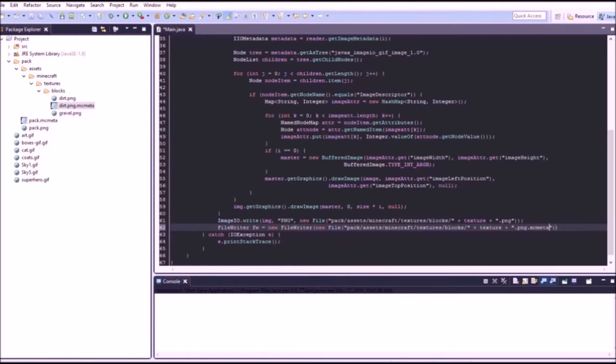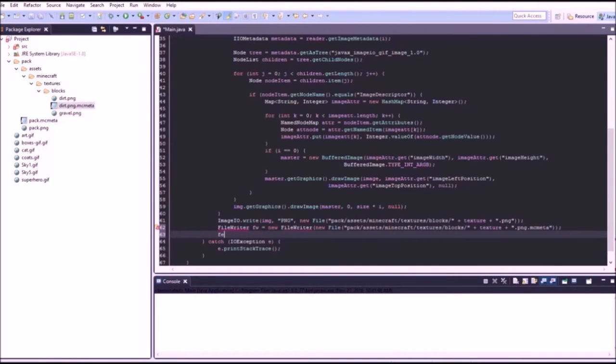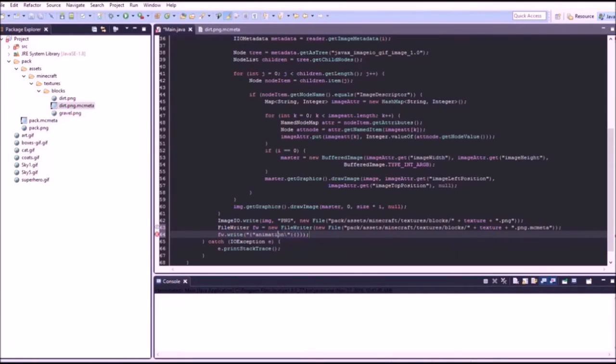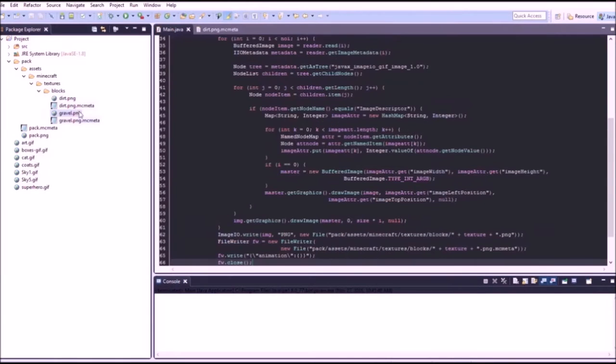dot mc meta and we say file writer dot write. We can put these escape characters and then okay.